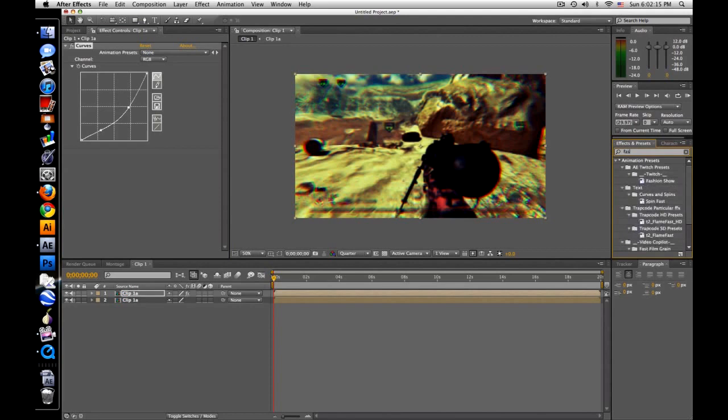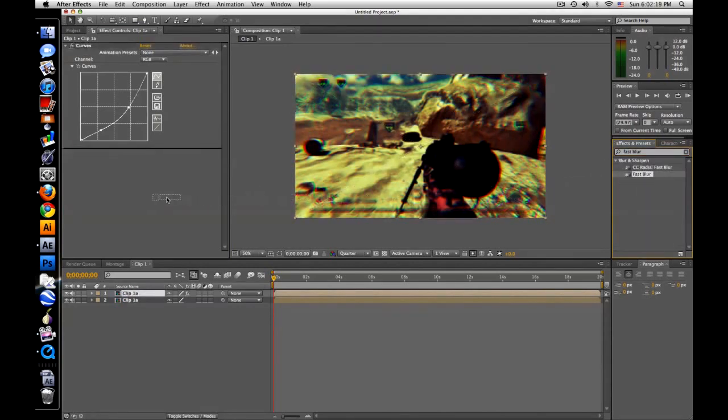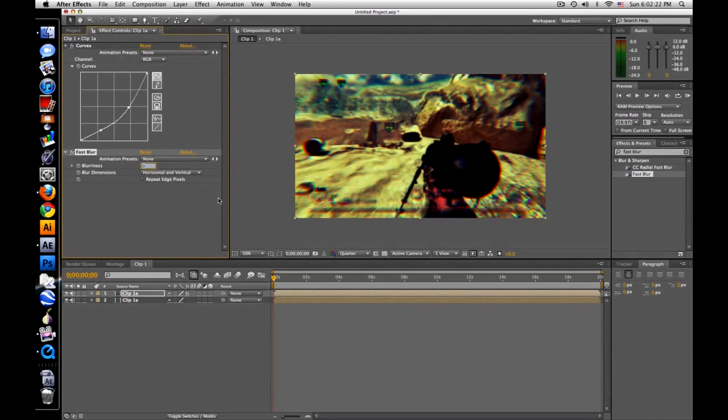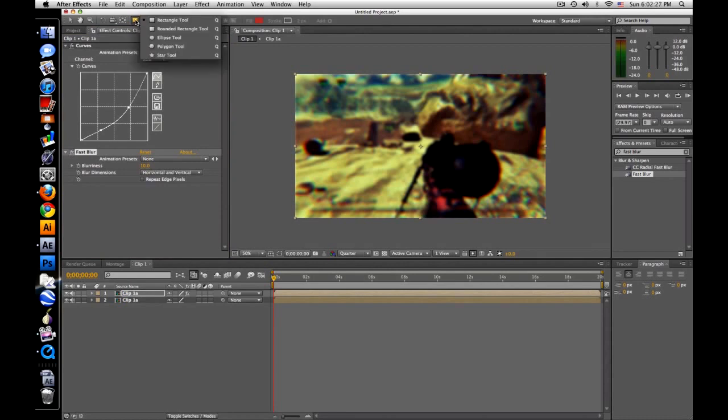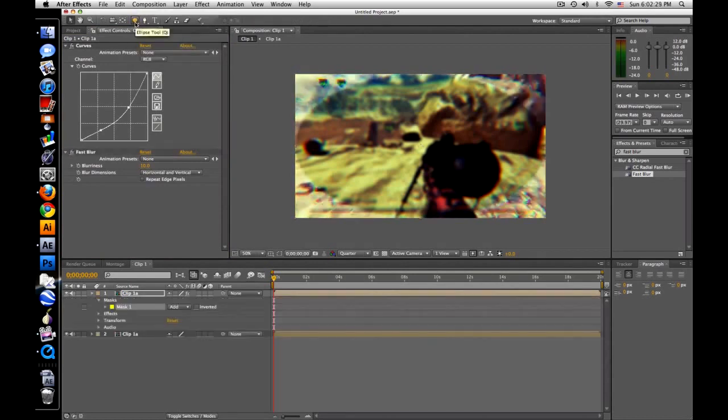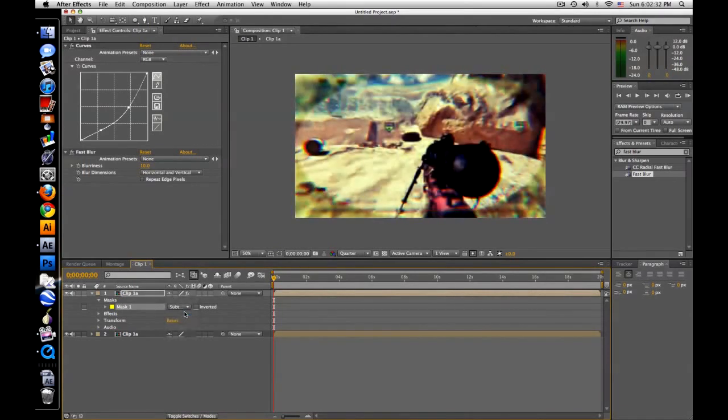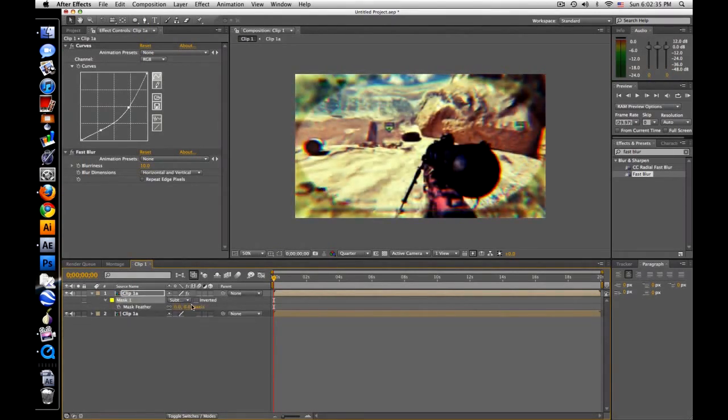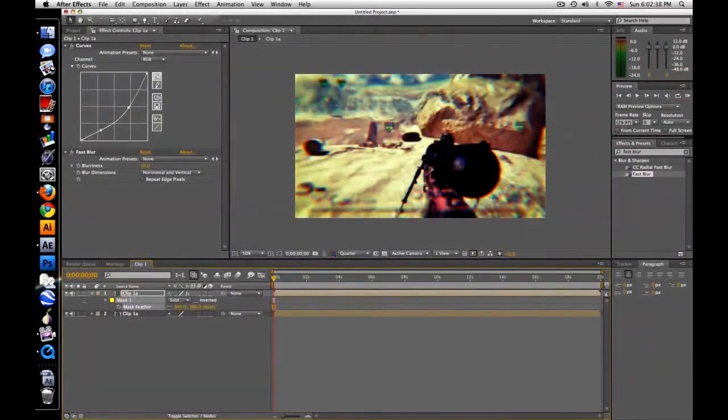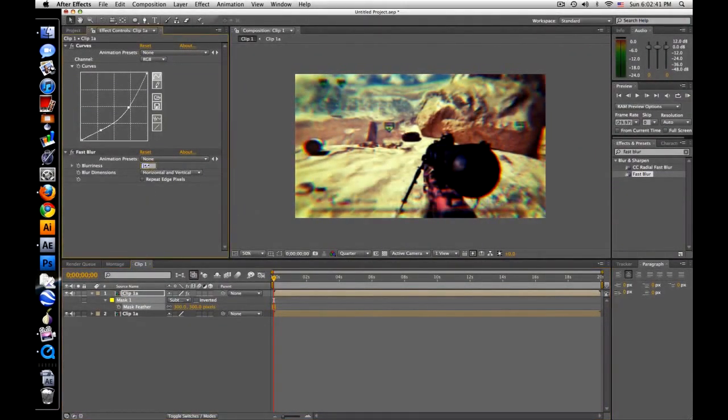Now type in fast blur, drag that on, and let's make it 10. And go to your mask tool, and change it to ellipse, and double click. Now go to your mask and set it to subtract. And then press F to feather, and make it about 300. Maybe turn the blurriness down to 5 or so.